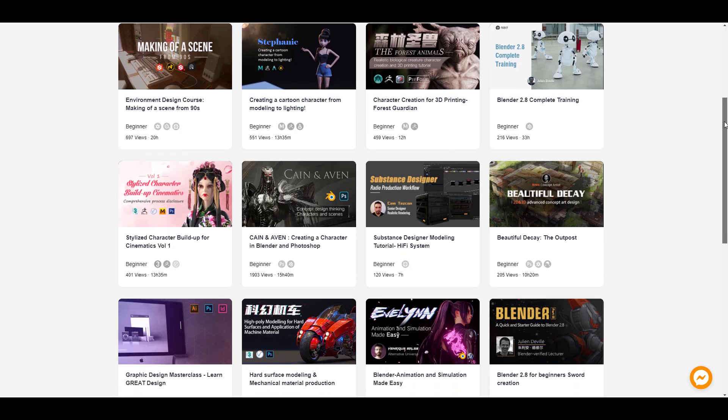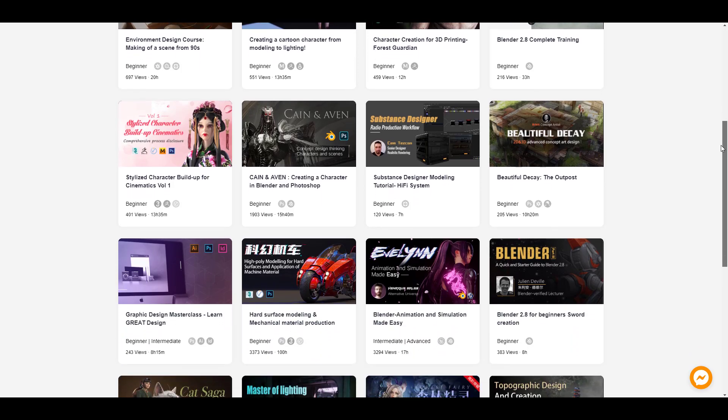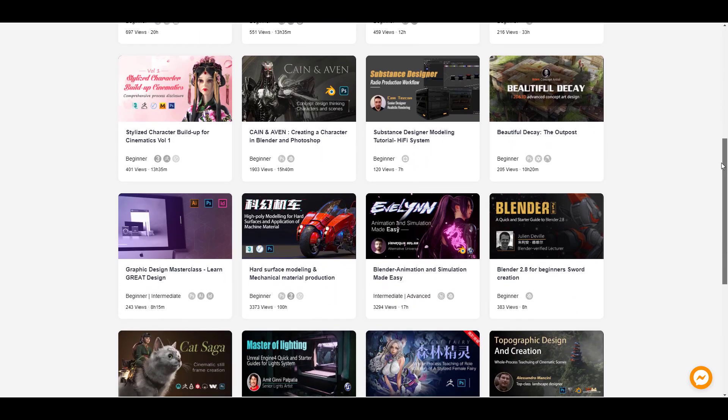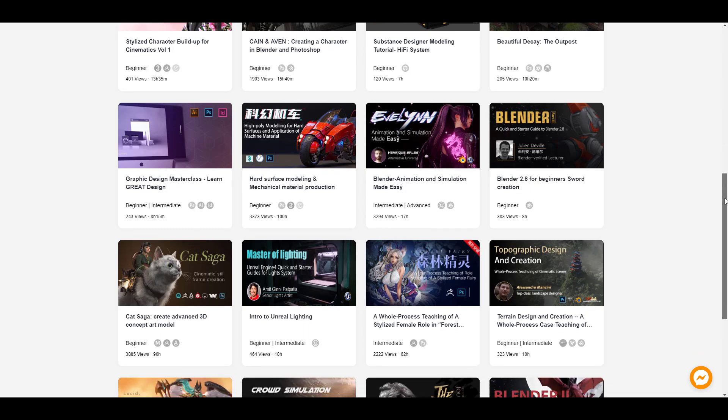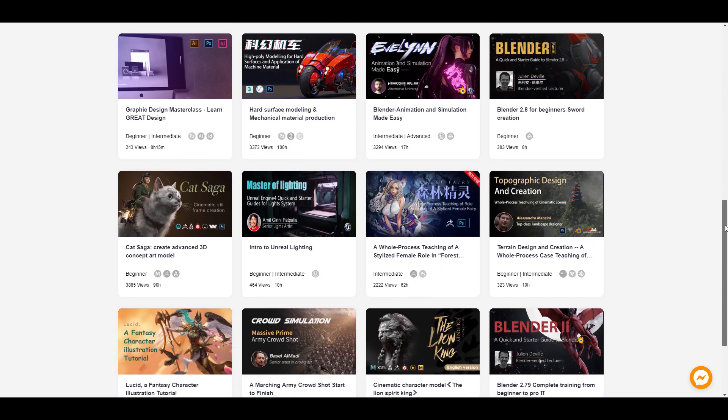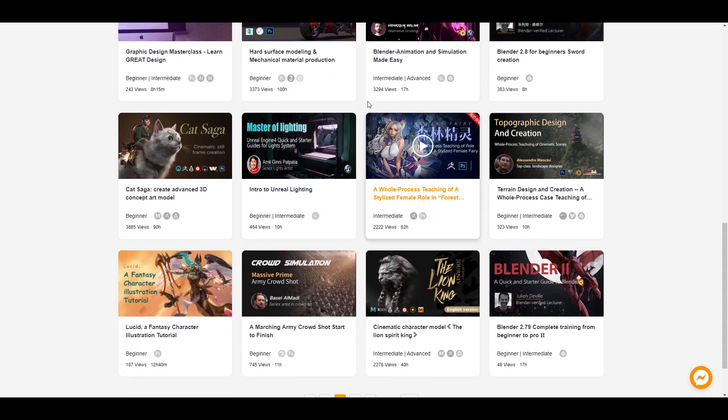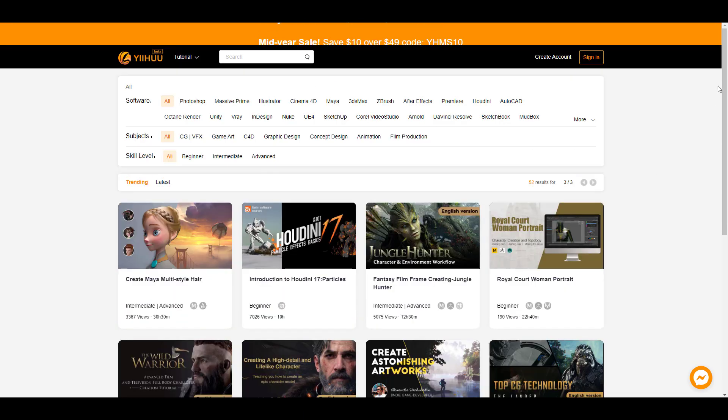This video is sponsored by Yeehoo. Yeehoo is a professional online learning platform that helps anyone to perfect and hone their digital artistic skill.